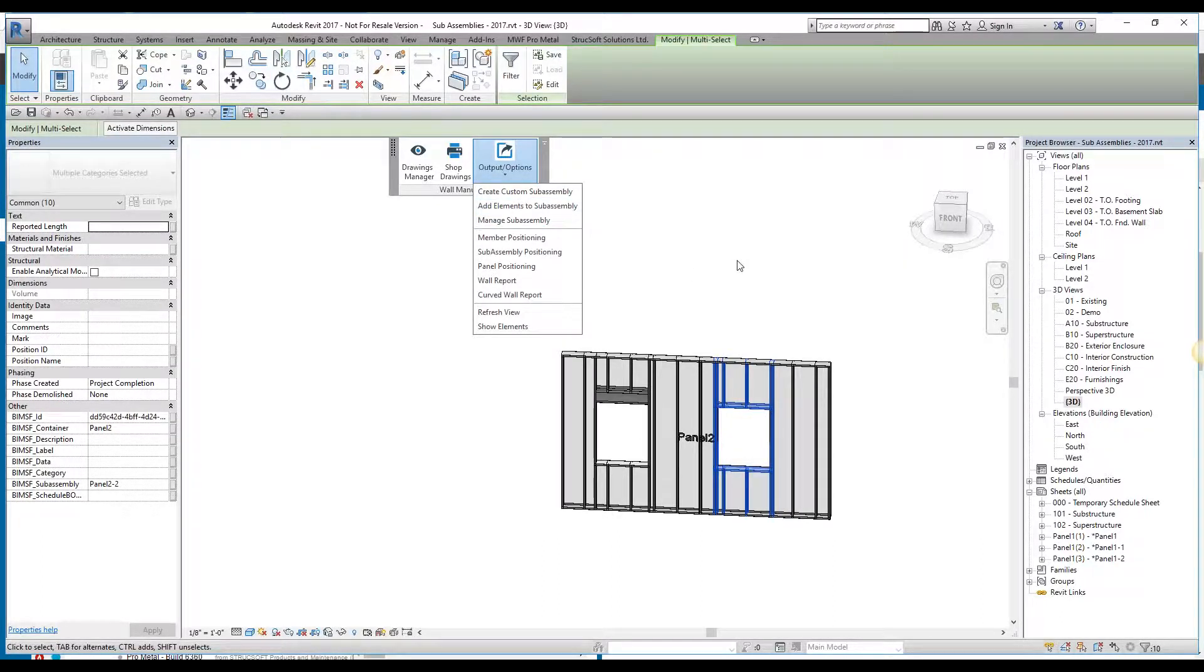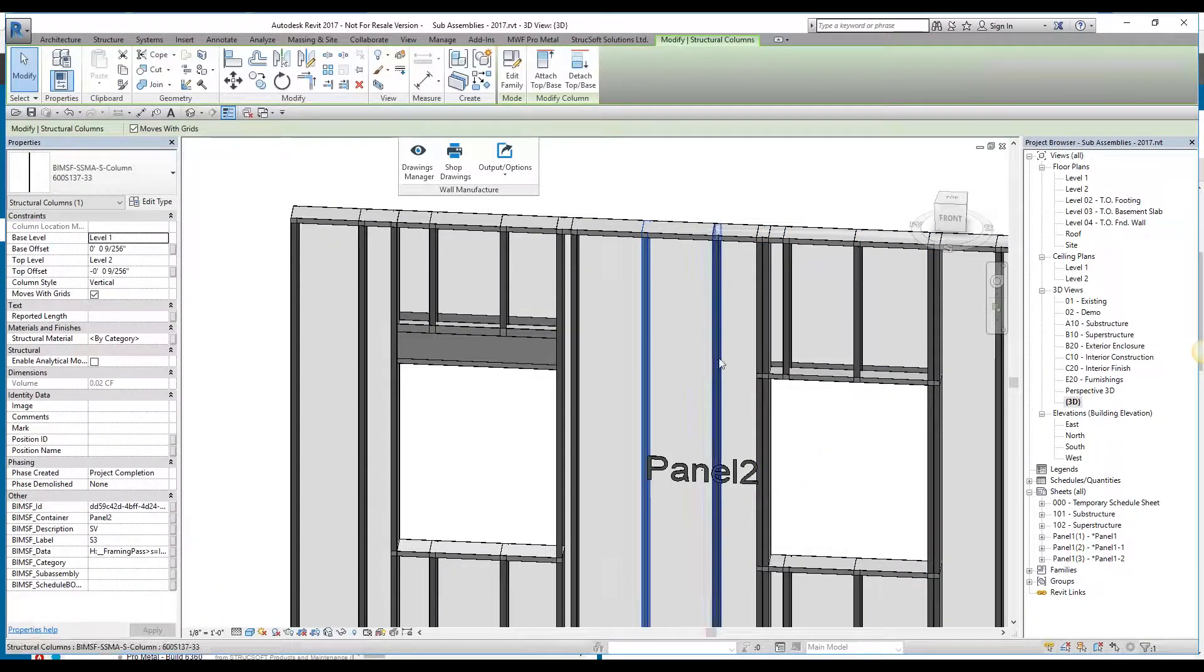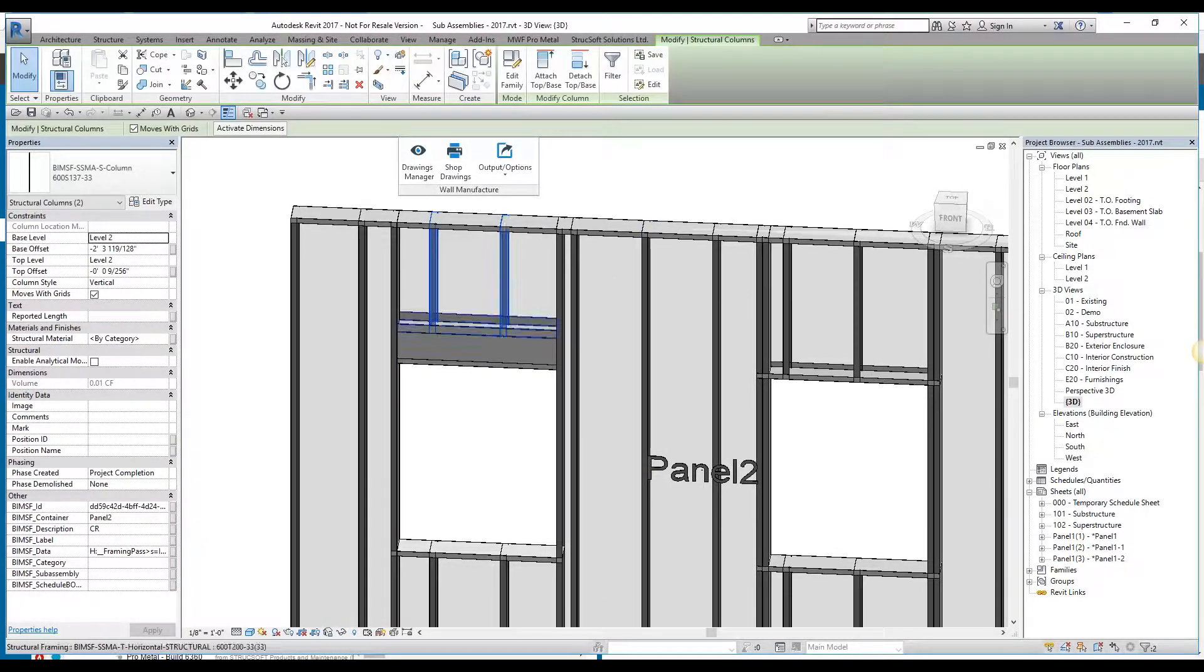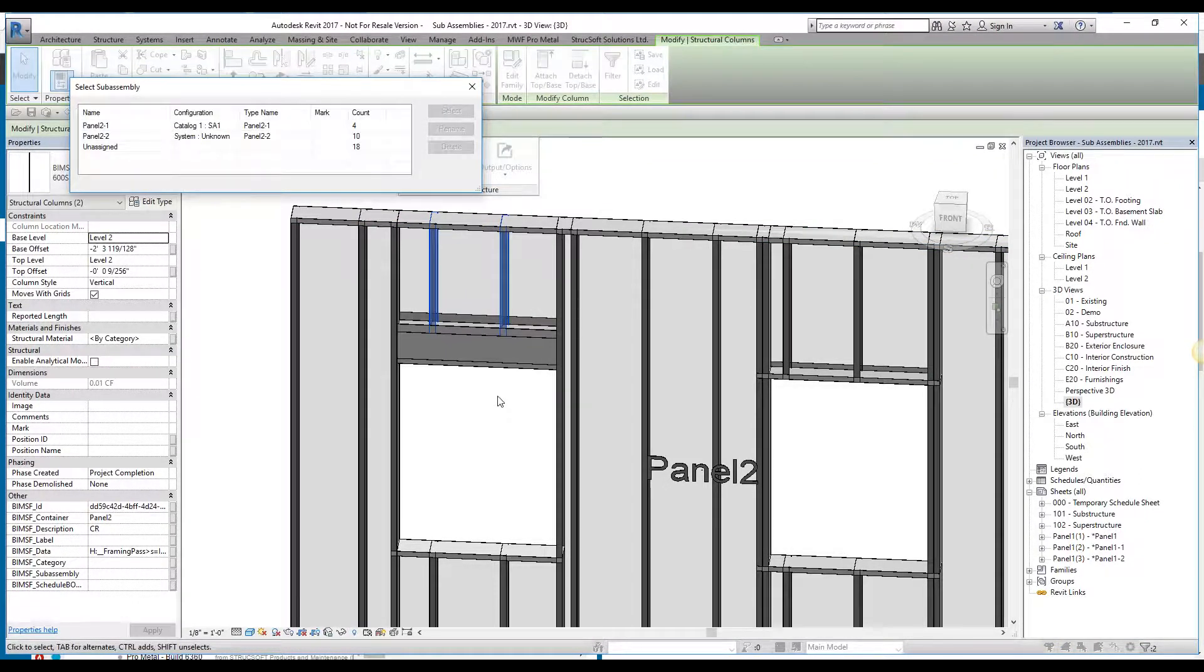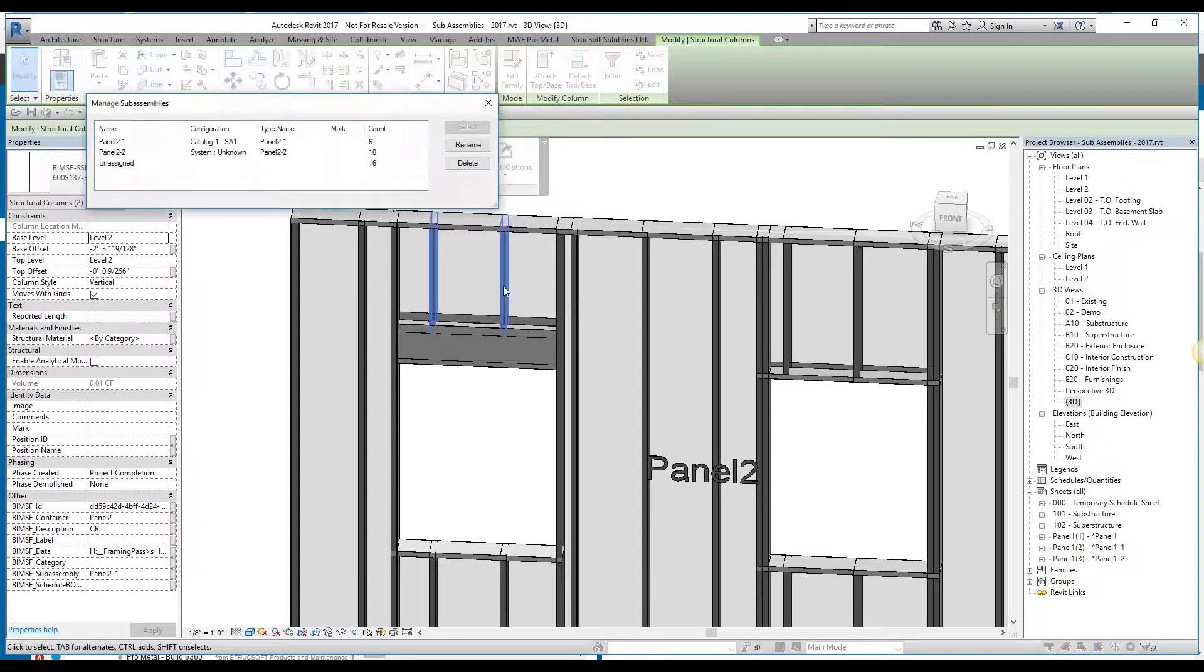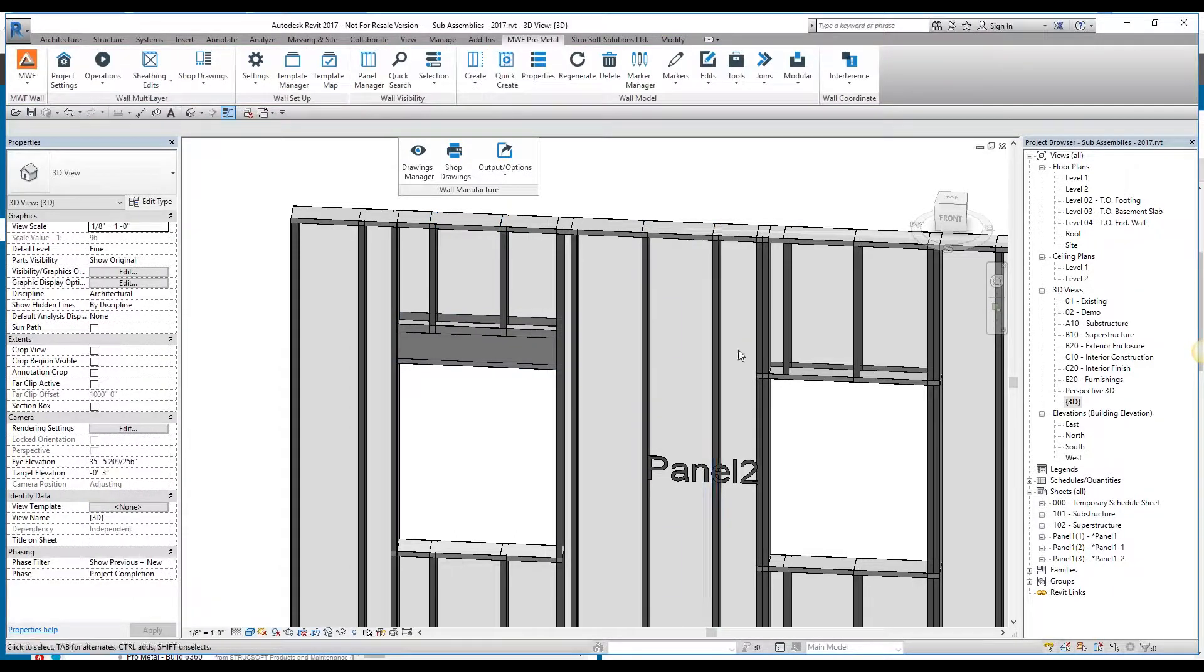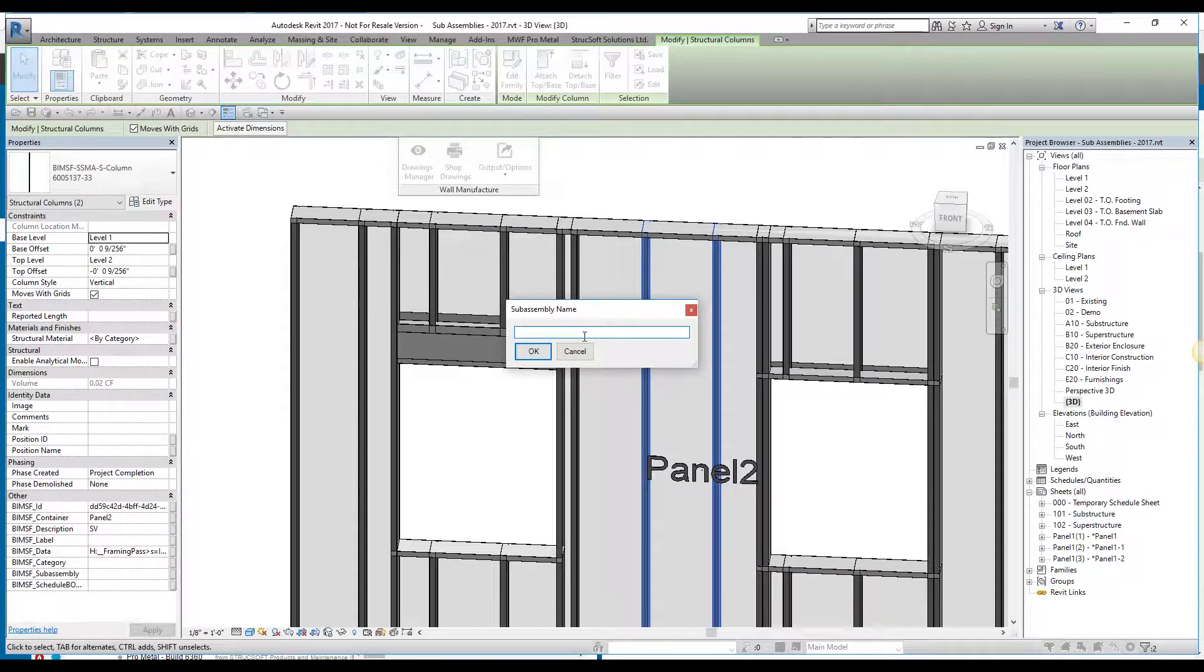The third way of applying the sub-assembly would be to essentially manually select elements and add them to the sub-assembly. Now, let's say for example, this box header sub-assembly panel 2-1, I just wanted to add these two cripples as part of the sub-assembly. I could do so by simply selecting these two cripples and simply saying, add element to sub-assembly. It's going to ask me what sub-assembly I want to add it to. I'm just going to say the first one over here and select it. If I manage my sub-assemblies again, you'll see that my unassigned members were subtracted by 2 members, went from 18 to 16, and this one went from 4 members to 6 members. If I actually select it now, those cripples are included as part of that sub-assembly. You can create a whole new sub-assembly by selecting 2 random members and saying, create a custom sub-assembly, and naming it to whatever you'd want.